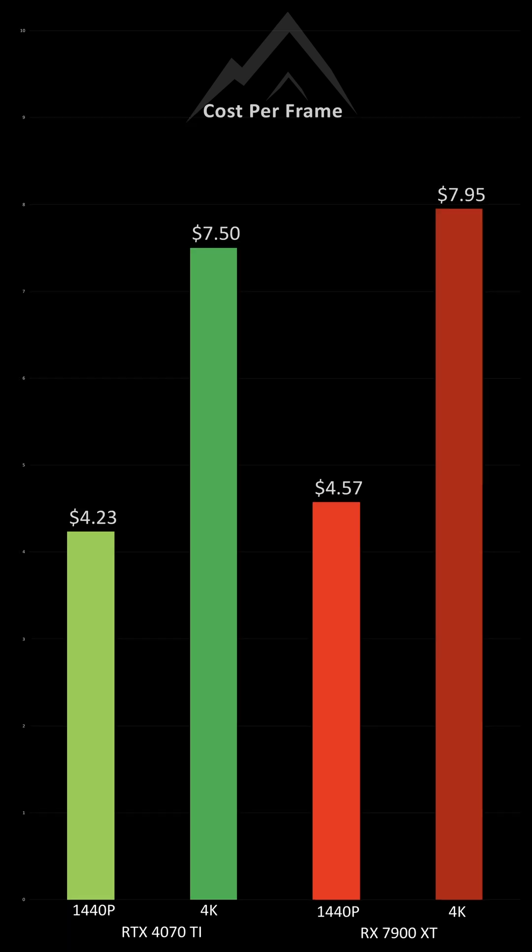However, in pure rasterization performance with an announced MSRP of $799, on the surface it looks like the Nvidia card is the better bang for the buck.